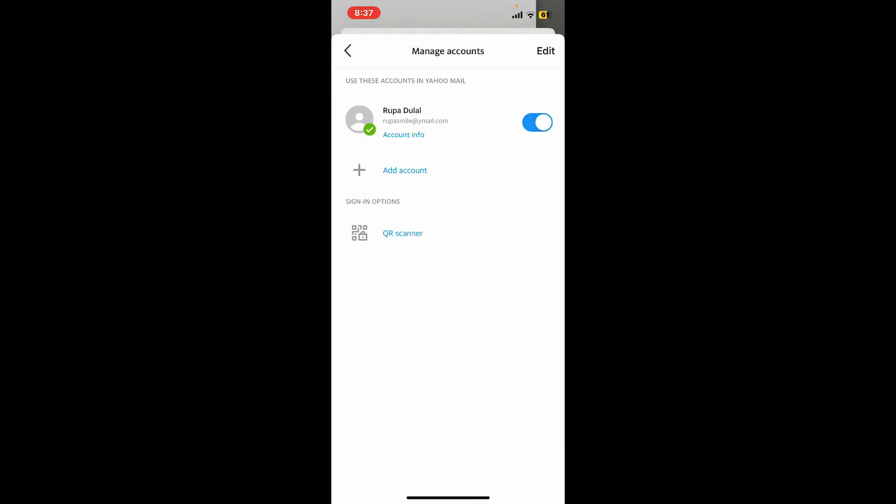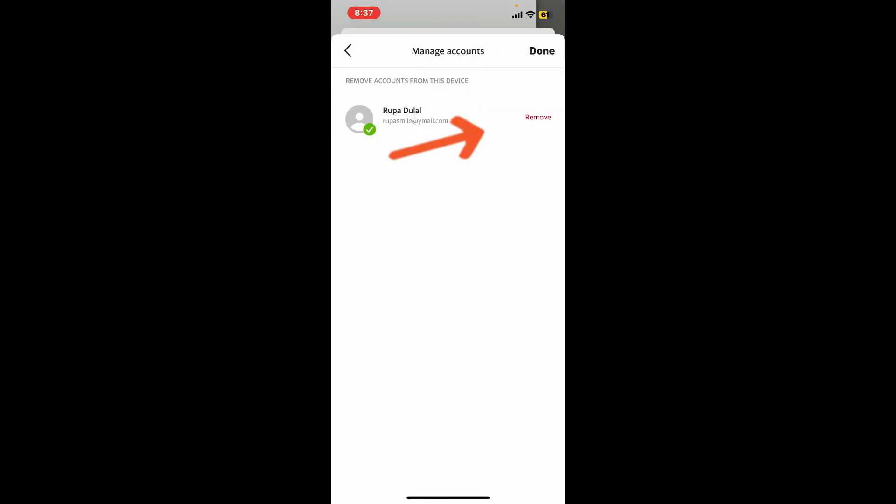So in order to sign out of it, you will need to simply tap on the Edit button at the top right-hand corner and tap on Remove right next to your email.